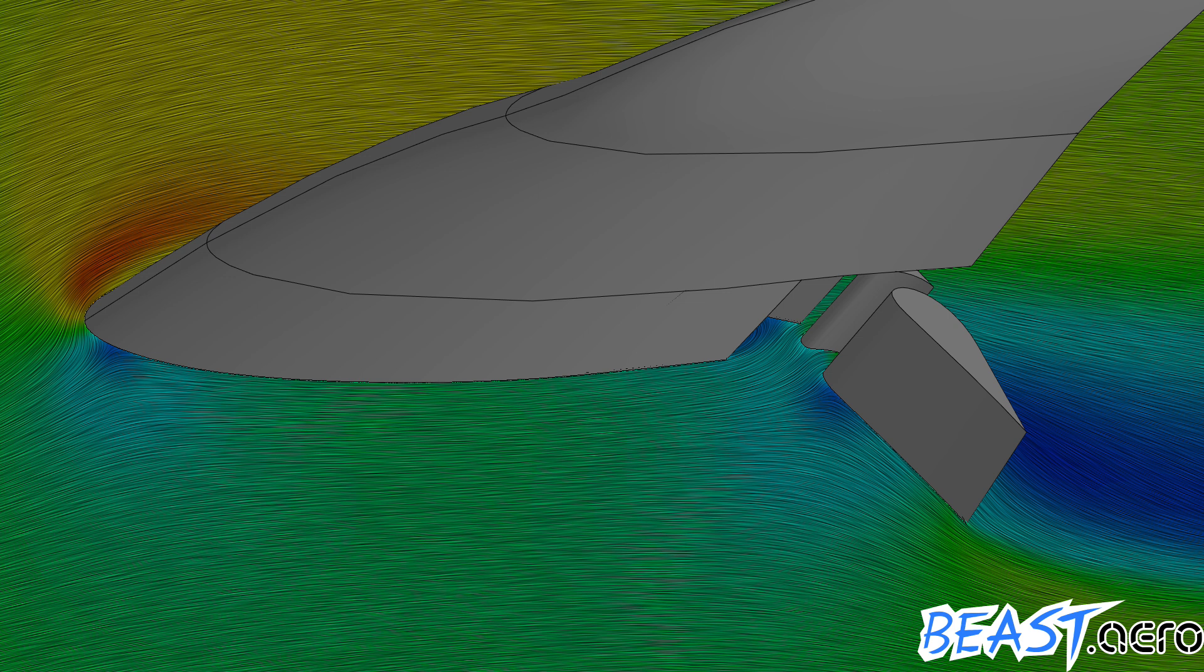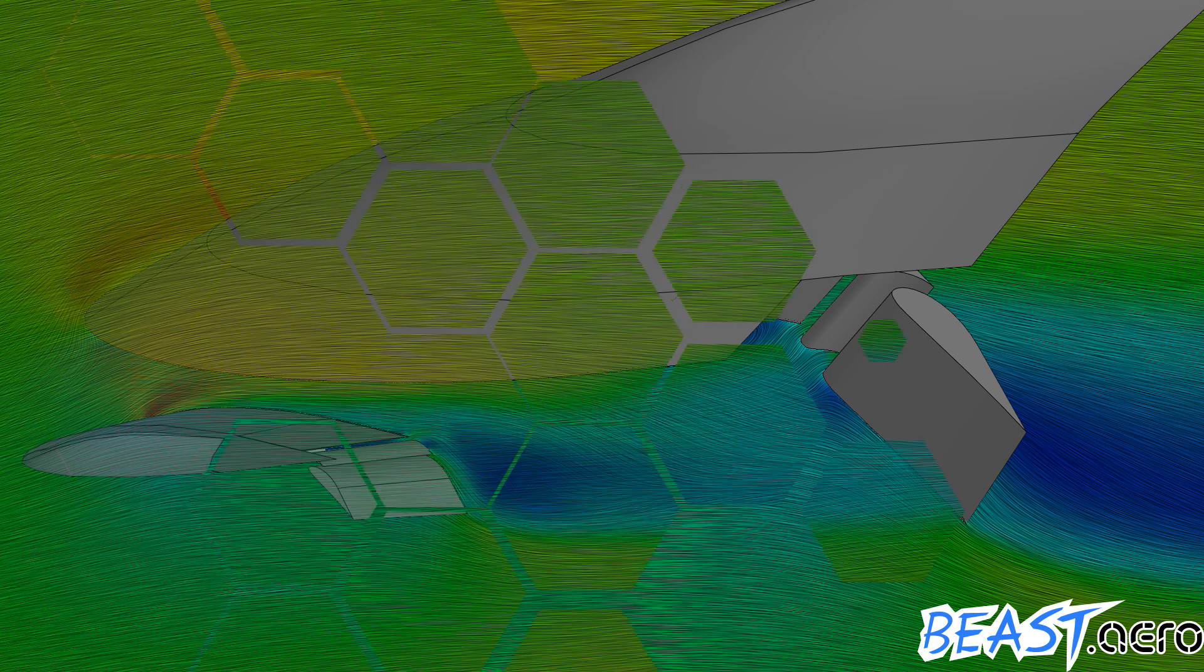It also shows the best location for a stall switch, but we are using an angle of attack sensor instead, which will help us keep speed and attitude during approach at the optimal level.